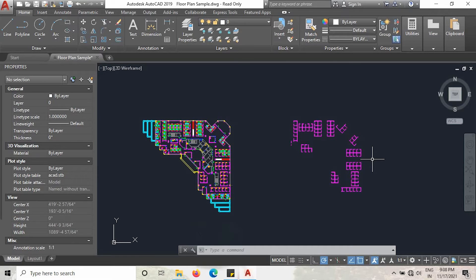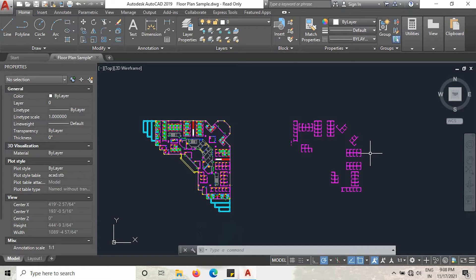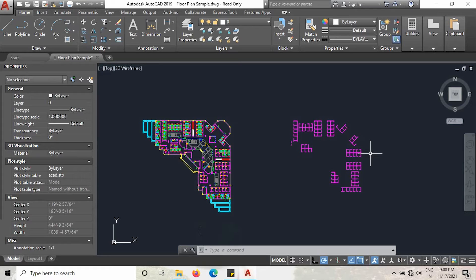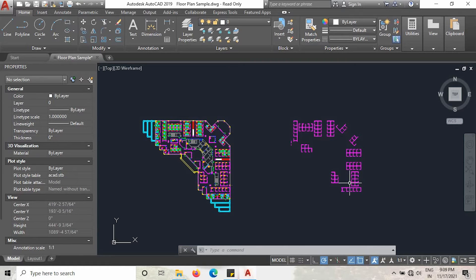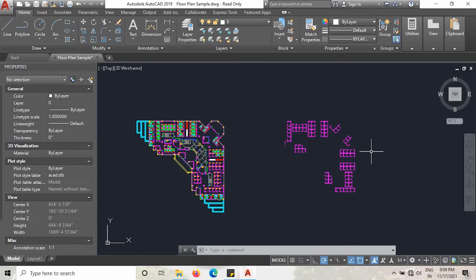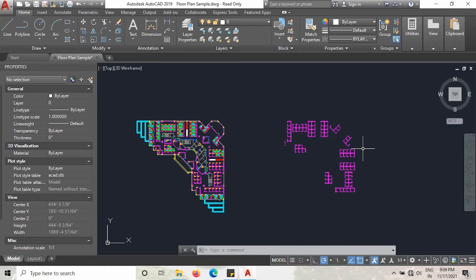There is one plugin for AutoCAD, it is called total length. That is a Lisp file. I will tell you how to download that file from Google in the next video. But before that, I will show how to measure the total length of these lines. I already downloaded that Lisp file in my AutoCAD and installed it. Now all I have to do is load that Lisp file.